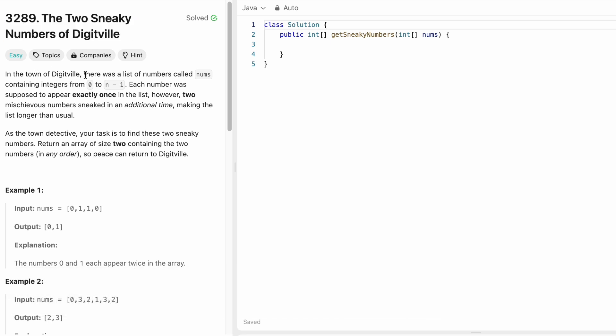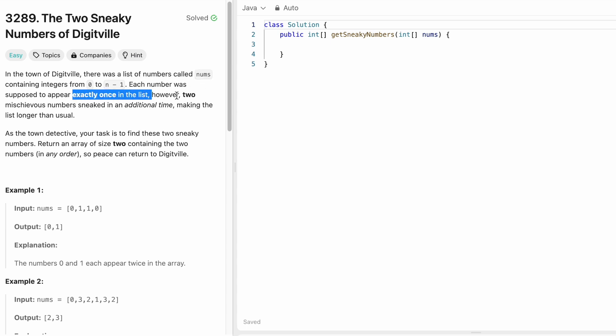In the town of DigitVille, there was a list of numbers called nums given to us as input containing the integers from 0 to n-1, where n is the length of this input array nums. Each number was supposed to appear exactly once in the list.